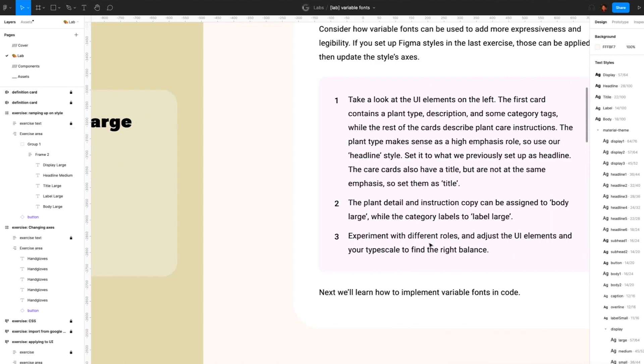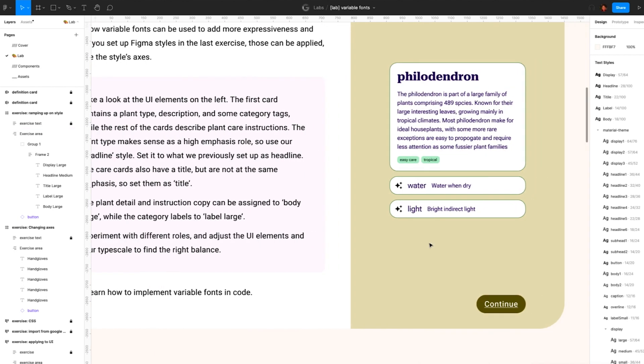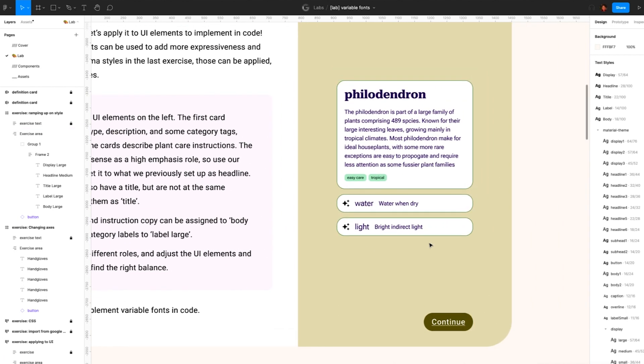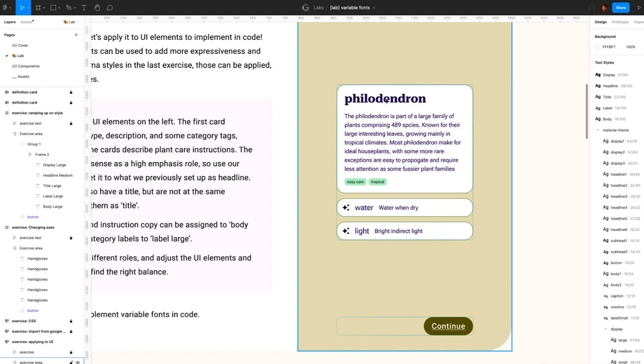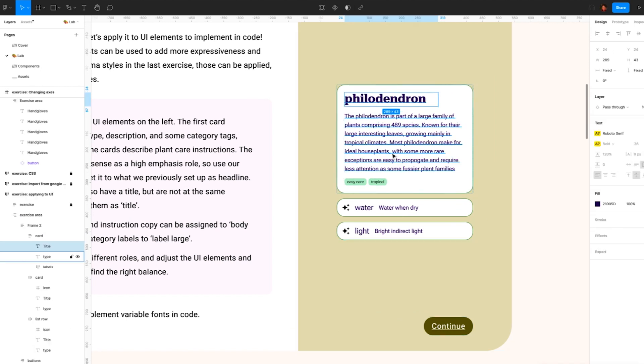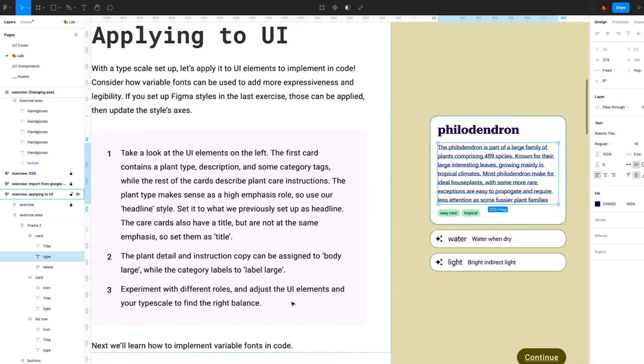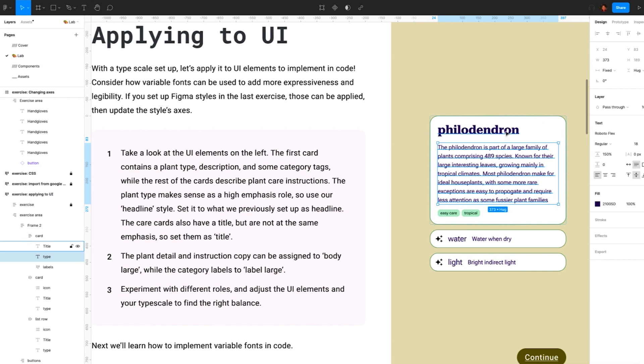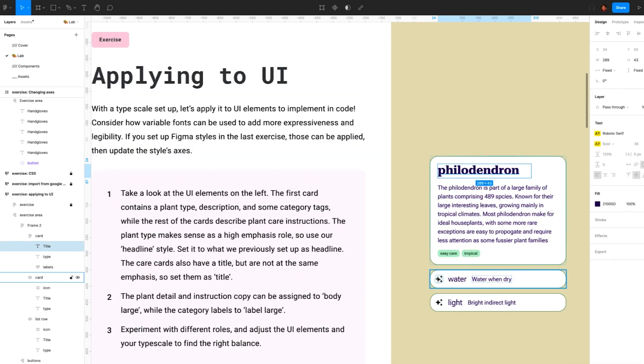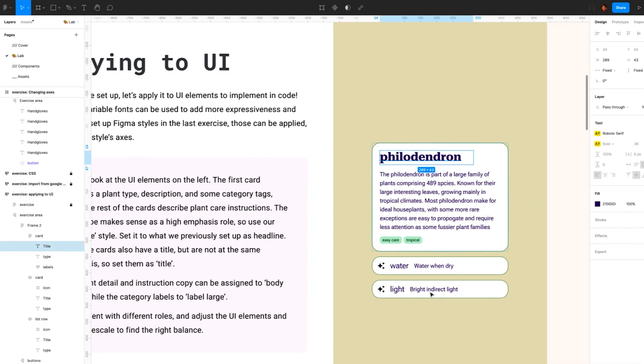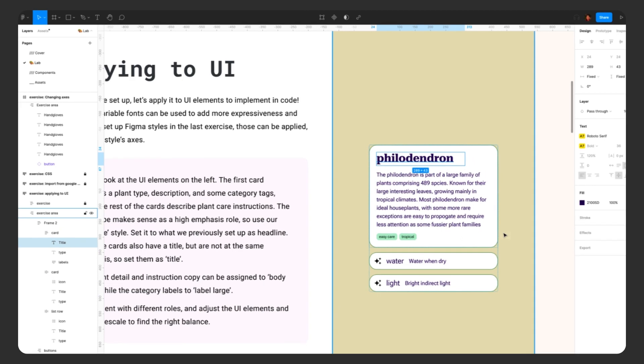So in the next portion of the lab, we'll be going through more application. So here we can see we've already applied some styles and even changed up the use of the typeface we're using to another variable font to explore more. Now that your typescale is set up, we can start implementation in your UI. Keep in mind the expressive capabilities of variable fonts and how they can be used to improve readability.